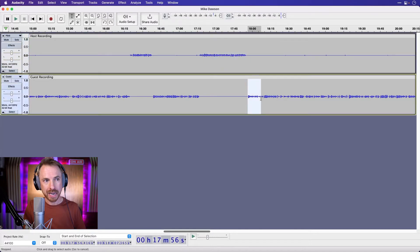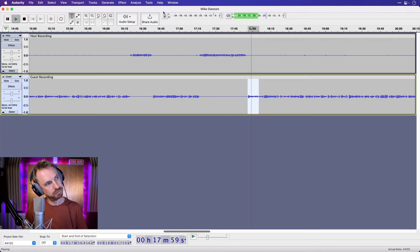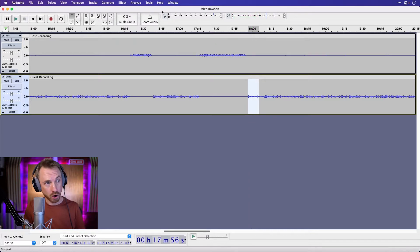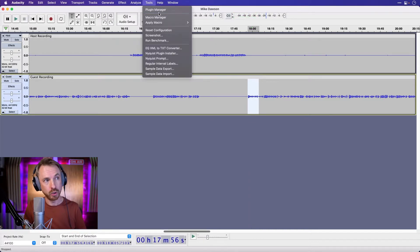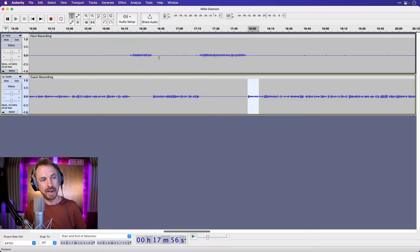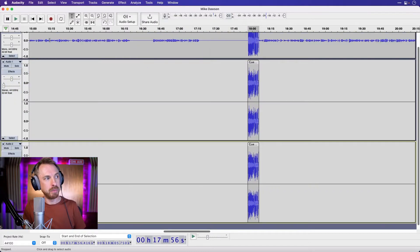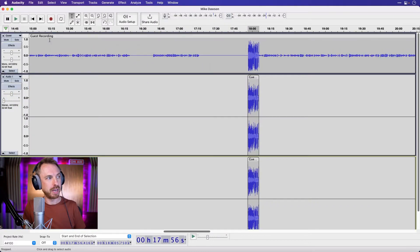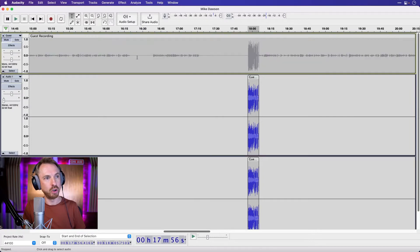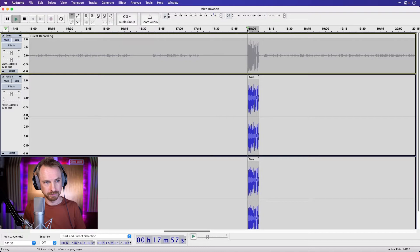What if our guest here, well I grew up on FM radio in the San Francisco Bay Area, would like to remain anonymous. Well we've got a preset for that. Tools, apply macro, anonymous voice, and it's going to anonymize the voice. Just make sure before you play back now you mute out the original guest track and have a little listen to the anonymized voice.